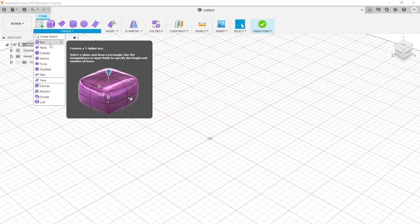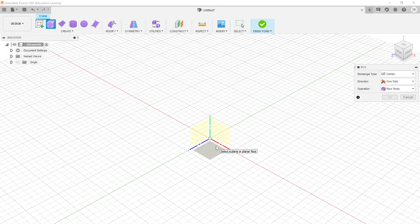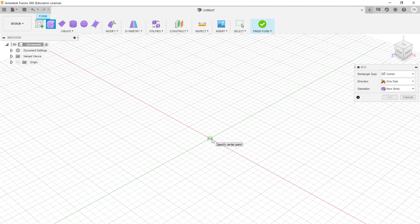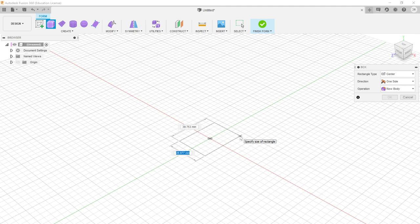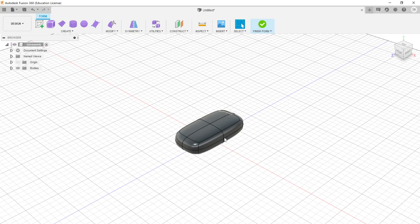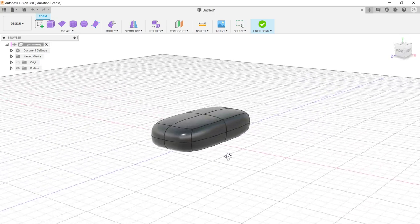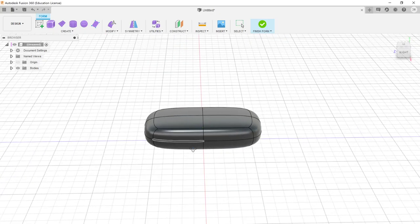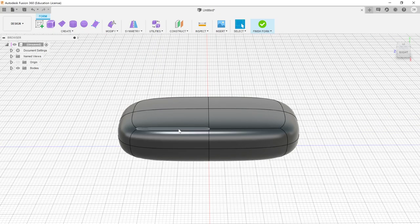We're going to start with something very simple — a box — and see how we can play with and manipulate its basic components. I'll select box, choose the X-Z plane, and draw a rectangle from the origin. Notice it's a center point rectangle rather than the two-point rectangle default in parametric design. I'll set a width of 30 and a length of 60, so it's twice as long as it is wide. It automatically puts in a default height, and the edges are curved significantly.